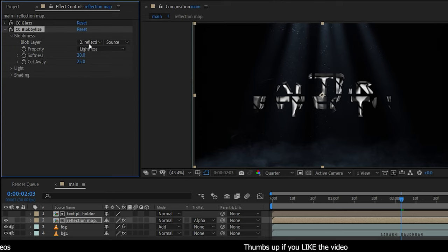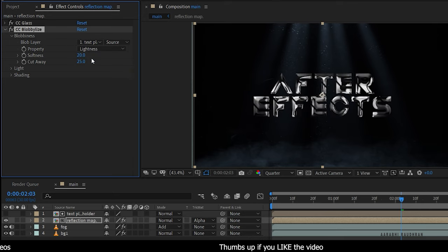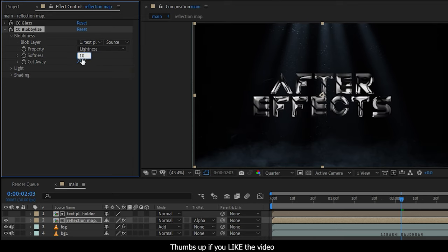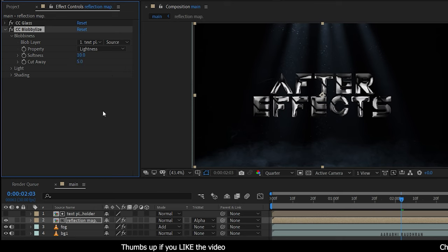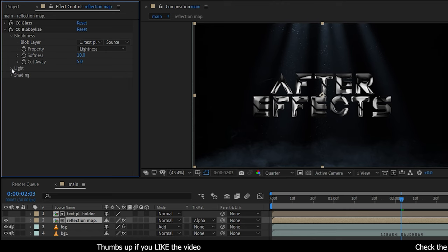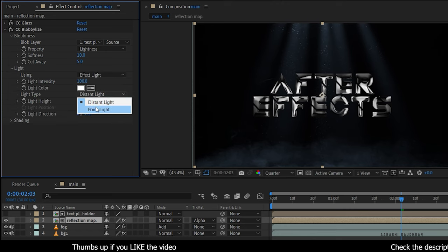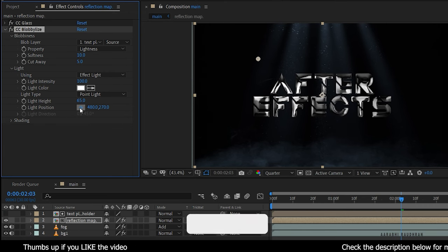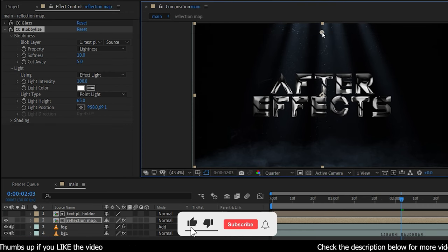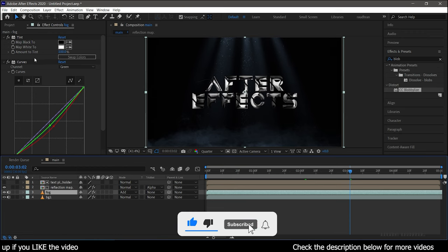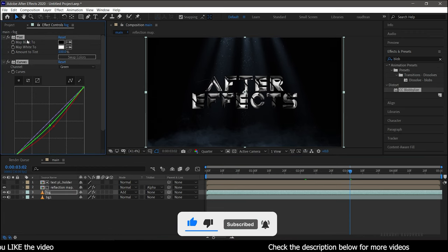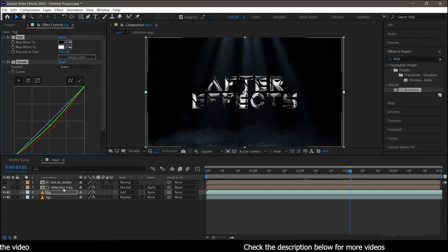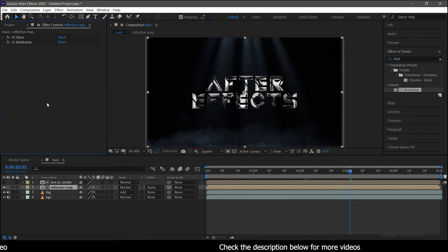Open up the Blobbiness option and set the Blob Layer to Text Placeholder. Set the Softness to 10 and set the Cutaway to 5. Open up the Light option, change the Light Type to Point Light, and change the light position as shown. Copy the Tint and Curves effects from the fog layer and paste them into the reflection map composition.